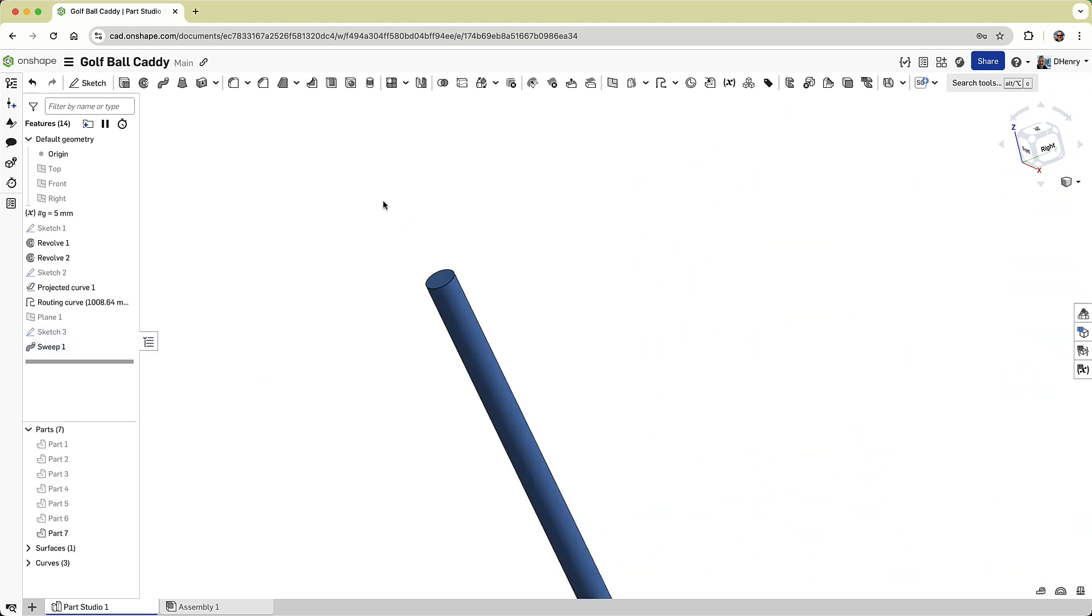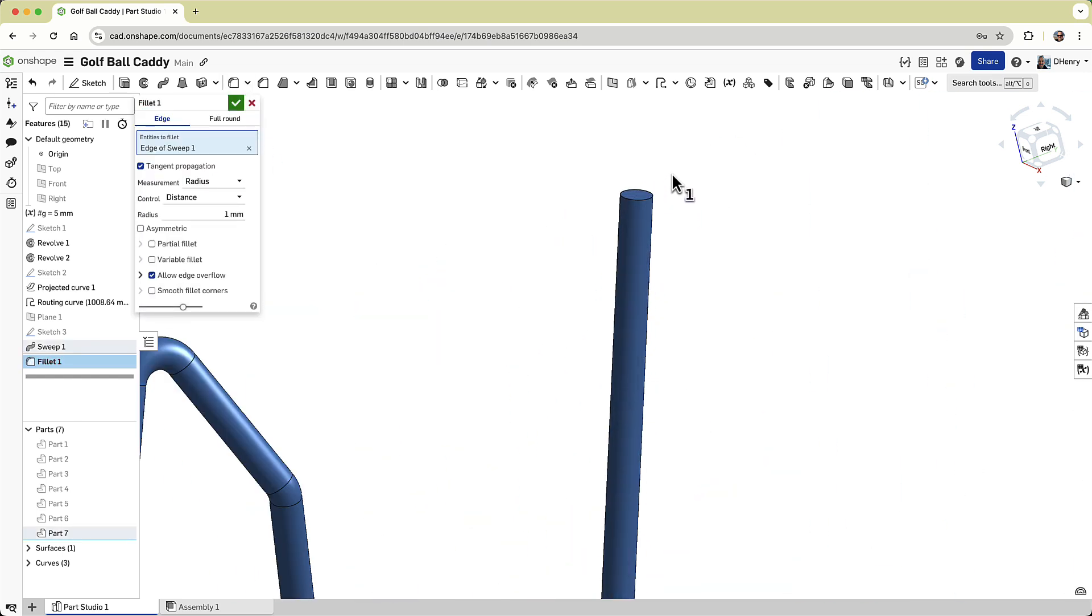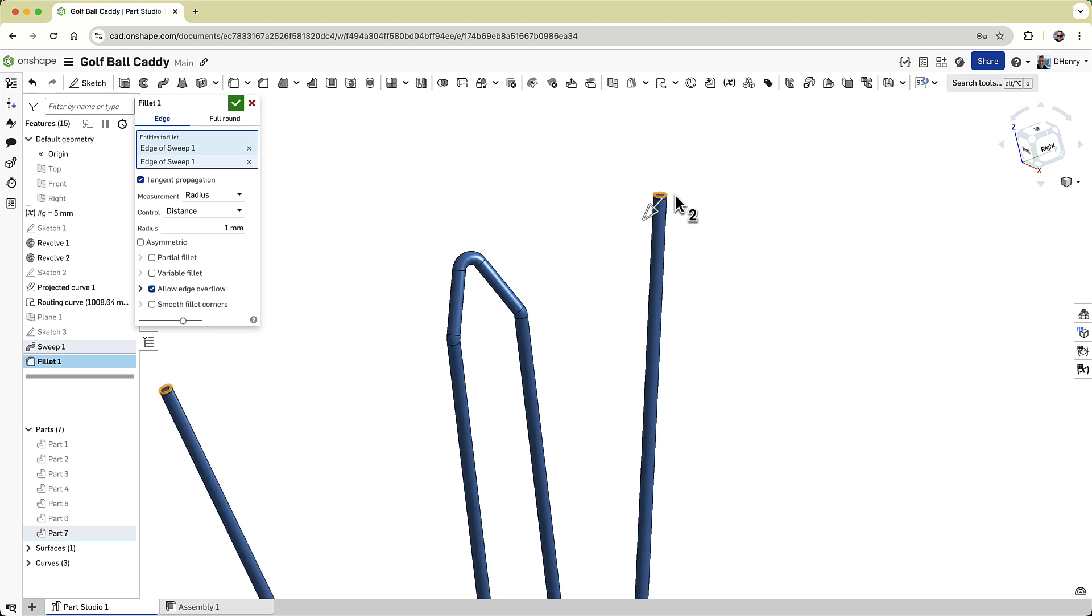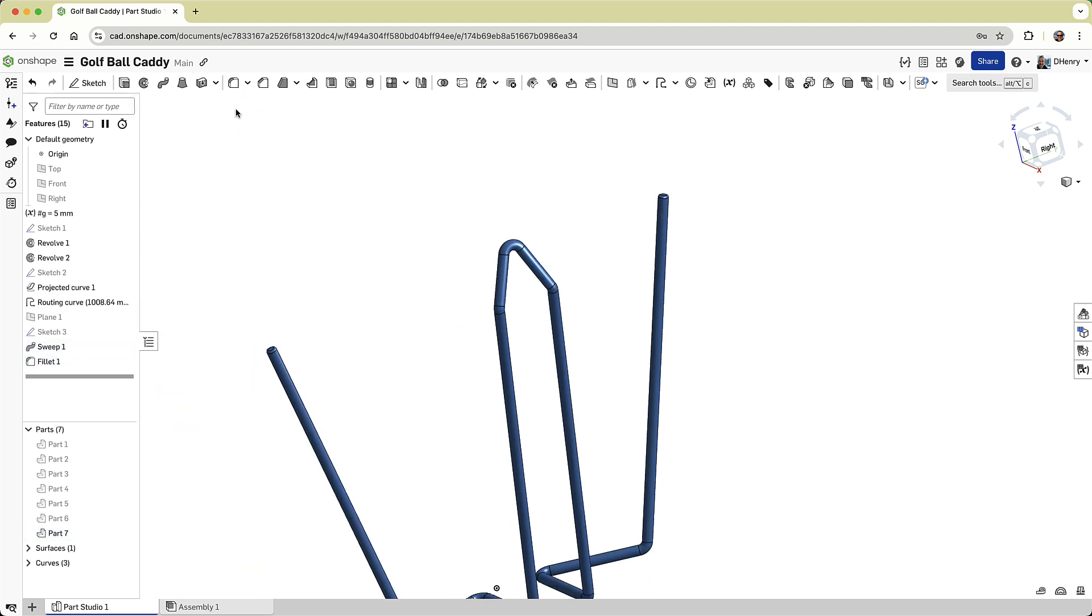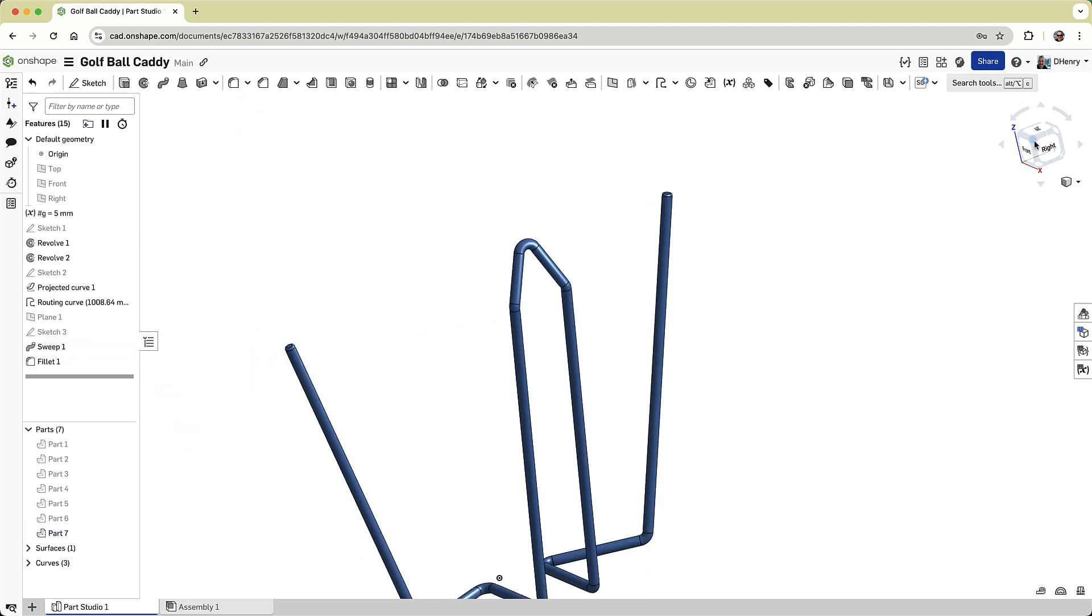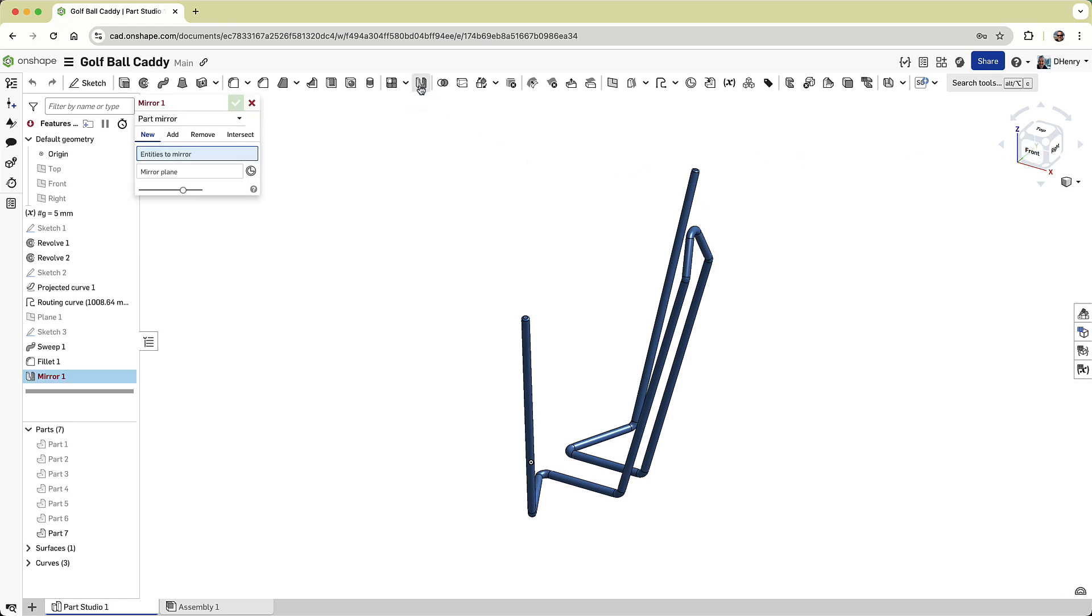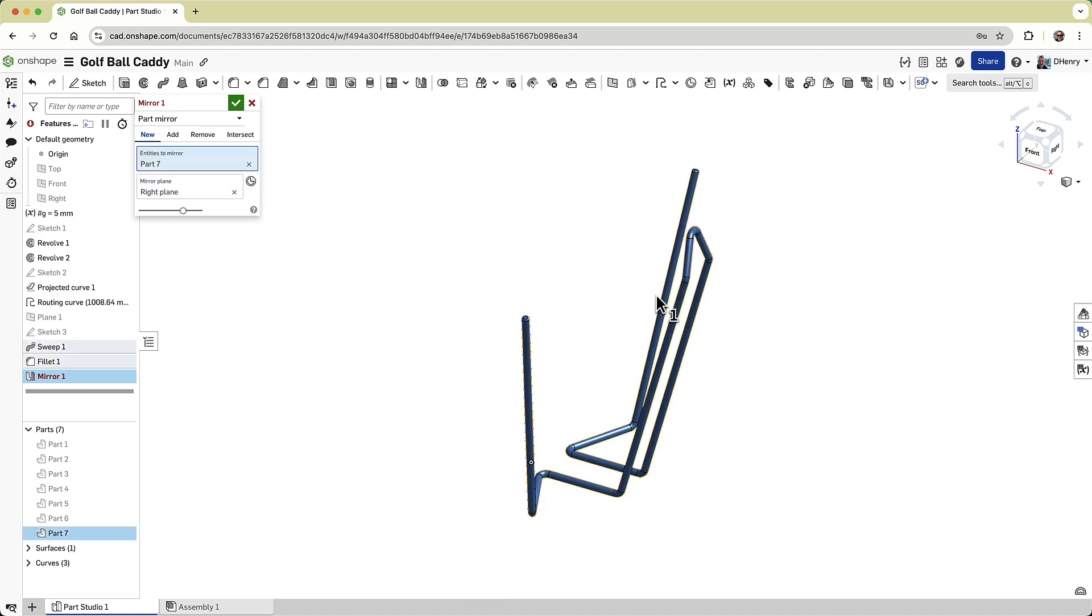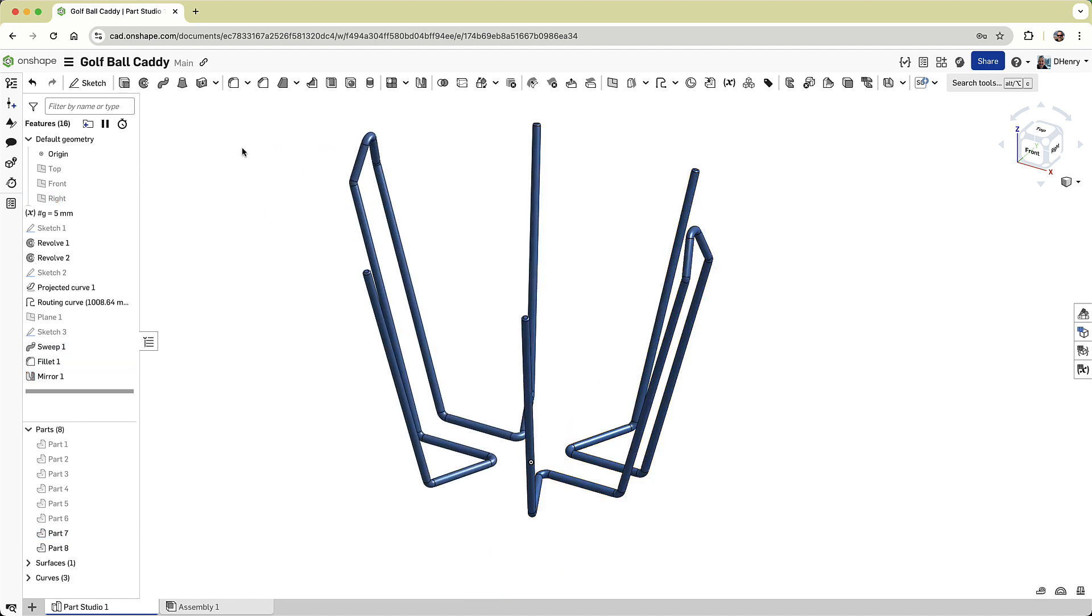Now, we don't want anyone to get scratched by the sharp edges, so I'll round each end of this side support, using a small 1mm fillet. Then, I'll use the mirror command to create its twin on the other side. I'm mirroring around the right plane. Not bad.